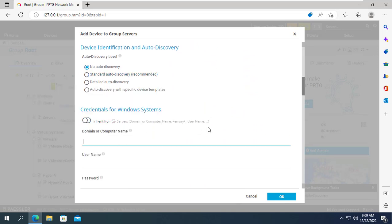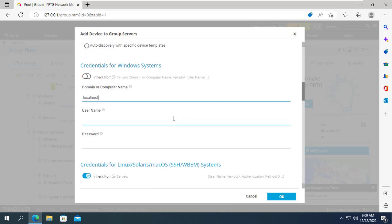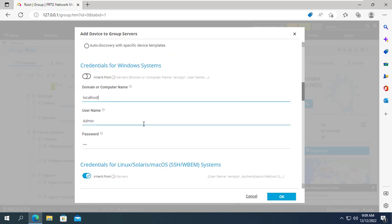Here you enter local host. Next you provide the username and password of the target Windows computer. All this information was set up on the target Windows computer in the previous part of this video.